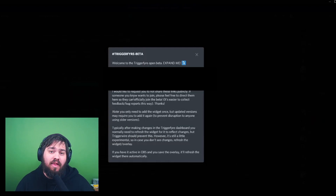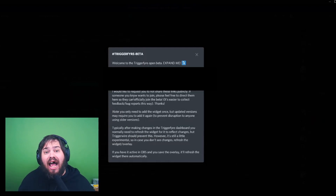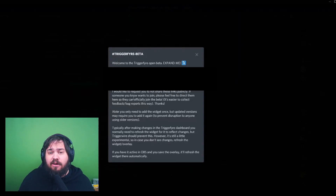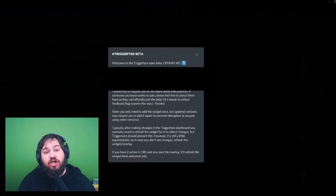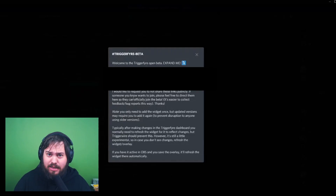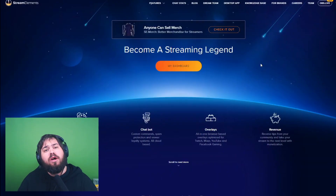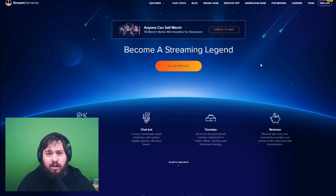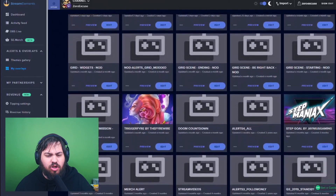The second link will create an overlay inside of StreamElements to allow chat to trigger things like pictures, sound effects, and other cool things. We'll get into that a little bit later, but make sure that you click this link so you can already have that overlay imported into StreamElements. Next, we're going to want to copy our token from Trigger Fire over to the StreamElements overlay that was created for you.